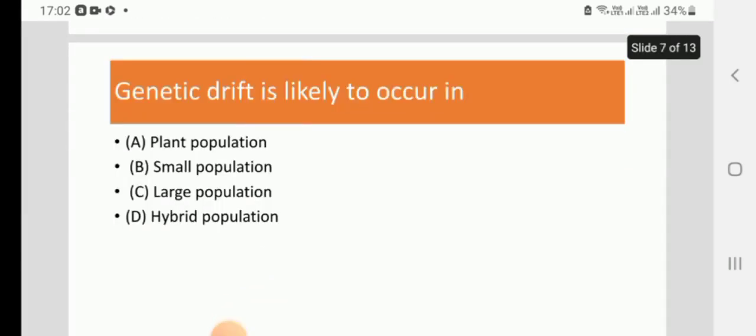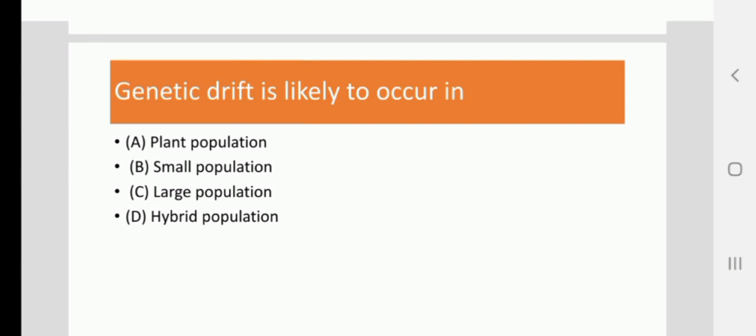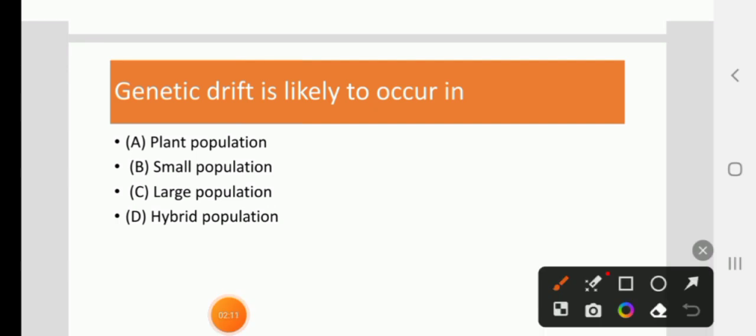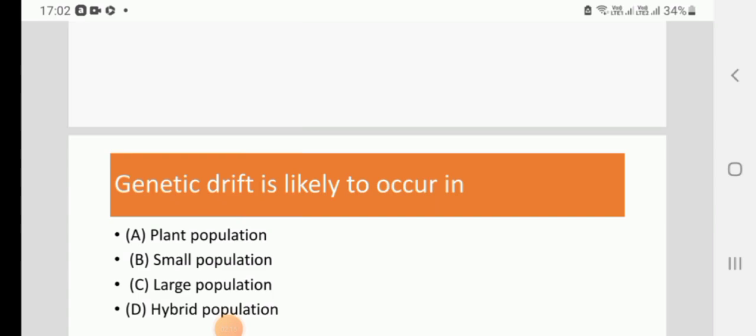Genetic drift is likely to occur in: plant population, small population, large population, or hybrid population. What is the correct answer? The correct answer is small population. B is the right answer.